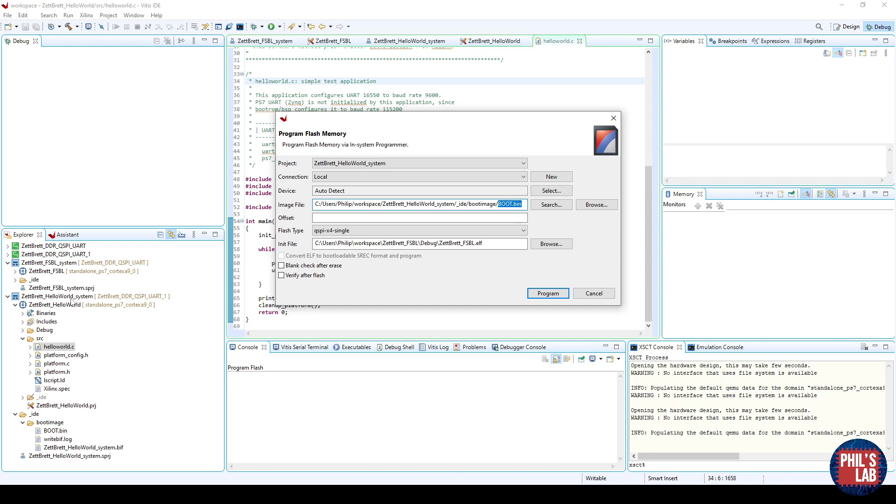Wherever you exported that to under the project name, IDE, boot image, and then boot.bin, and we can just use the browse button to look for that.